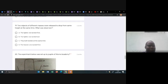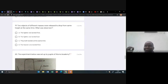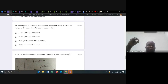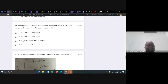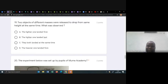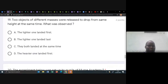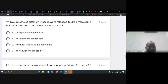Number nineteen: two objects of different masses were released to drop from the same height at the same time — what was observed? That is gravity. Gravity on earth is the same, so regardless of how heavy something is, they will fall at the same time because gravity is the force that attracts things towards the center of the earth. Both objects landed at the same time.